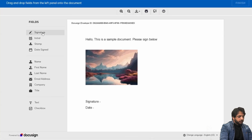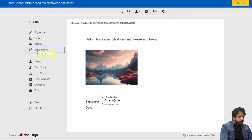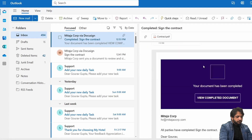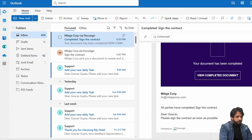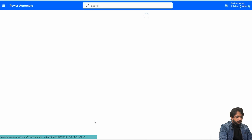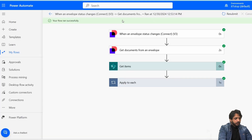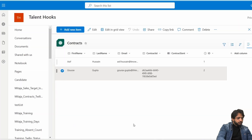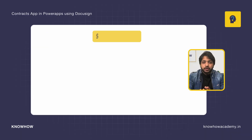To test Flow 2, I'll go to the DocuSign email, click the signature field, then the date-signed field, and click Finish. I'll log in to complete the signing. The signed document is now visible. Going back to check the flow's run history — the flow has run successfully, and the signed document has been added as an attachment in SharePoint.